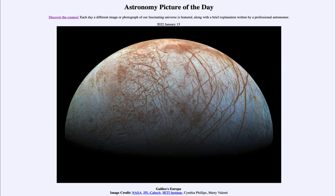That may sound strange, but we have to consider that on Earth, while three quarters of the surface is covered by water, it only goes down a few miles at the deepest parts — after that it's just rock and metal below. On Europa, we have hundreds of miles of water on a much smaller object, which ends up being much more water than we have on Earth.